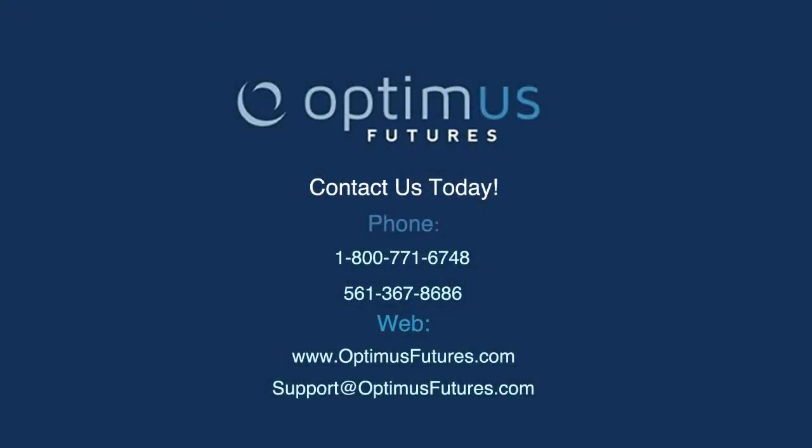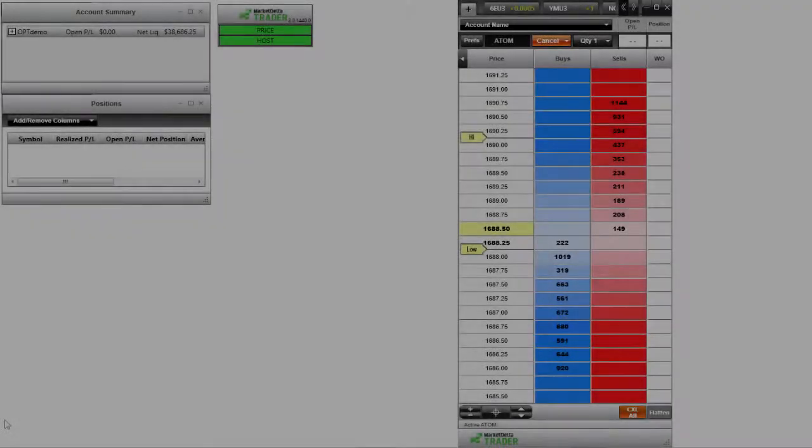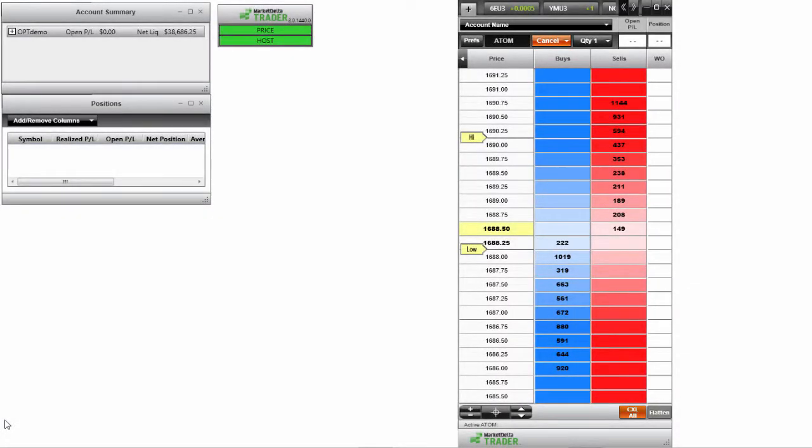Hello and welcome to this video. Today we're taking a look at Market Delta Trader and we're going to talk about the depth of market screen within Market Delta Trader, but more importantly we're actually going to talk about a component that is included within that depth of market screen.